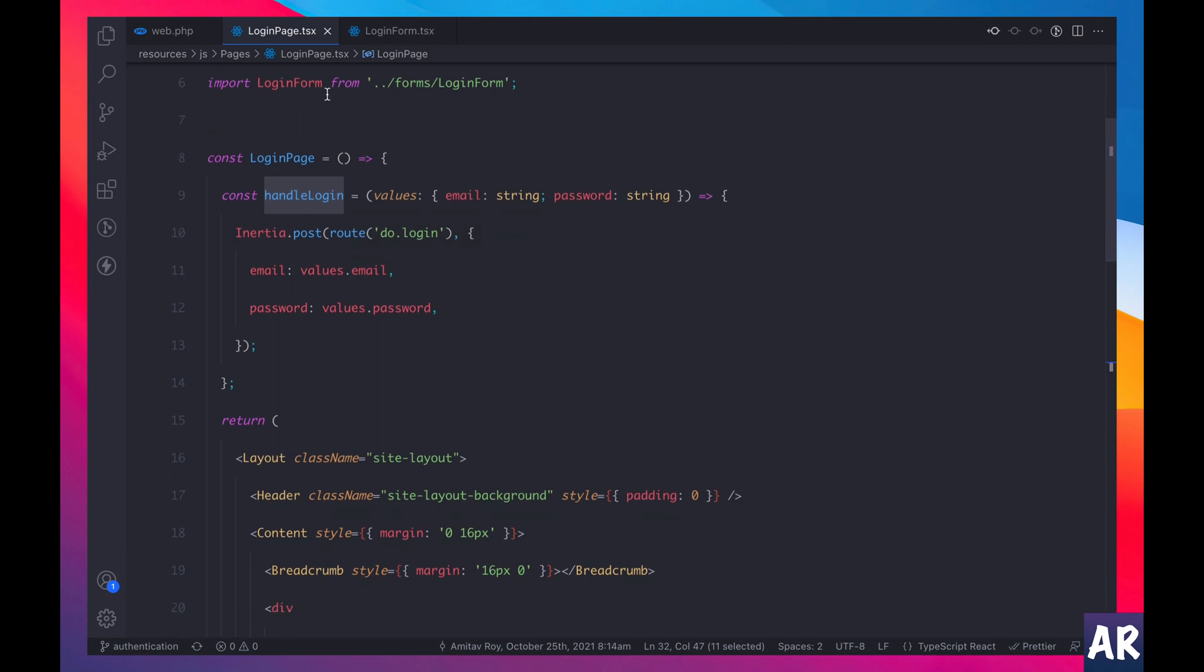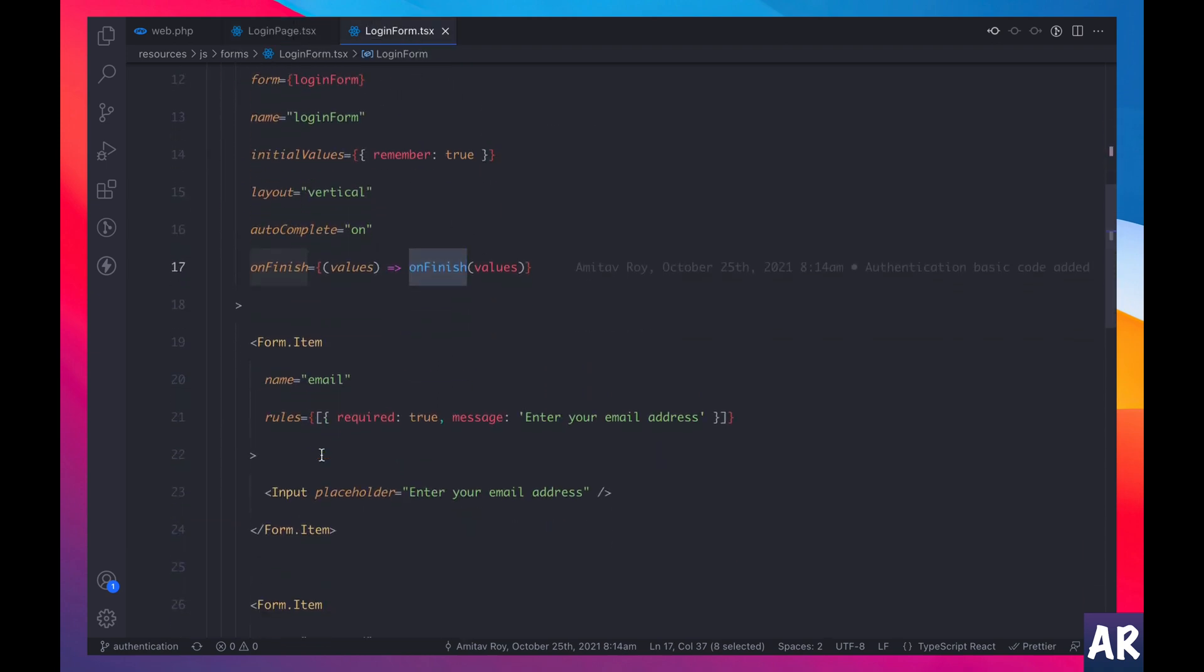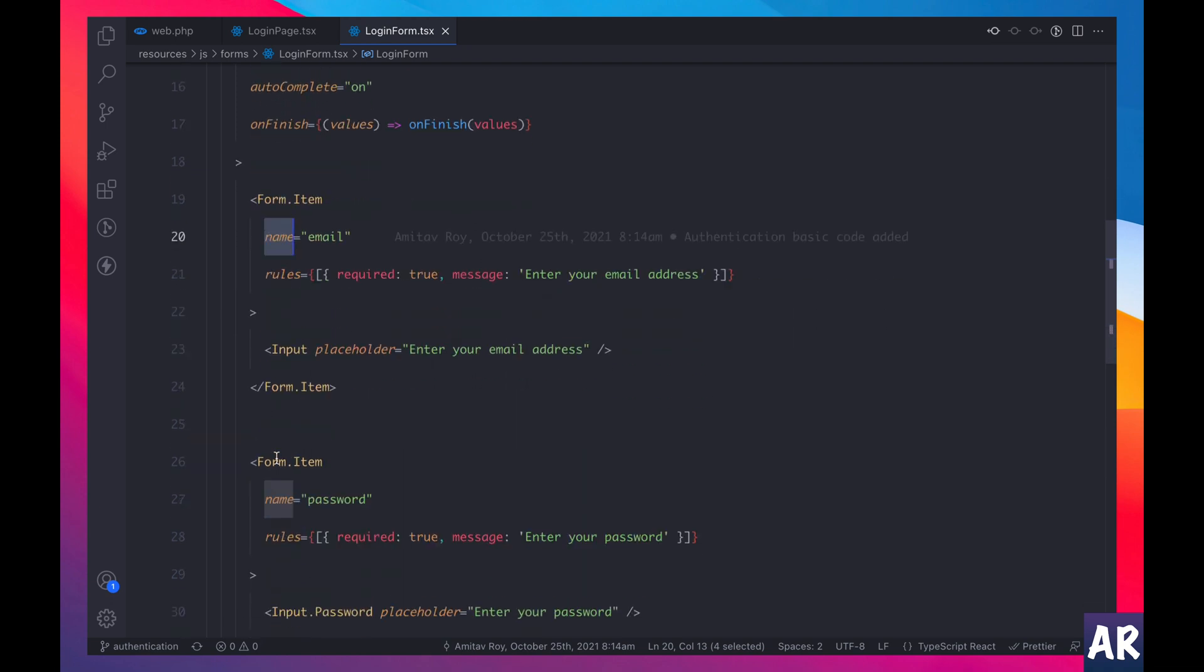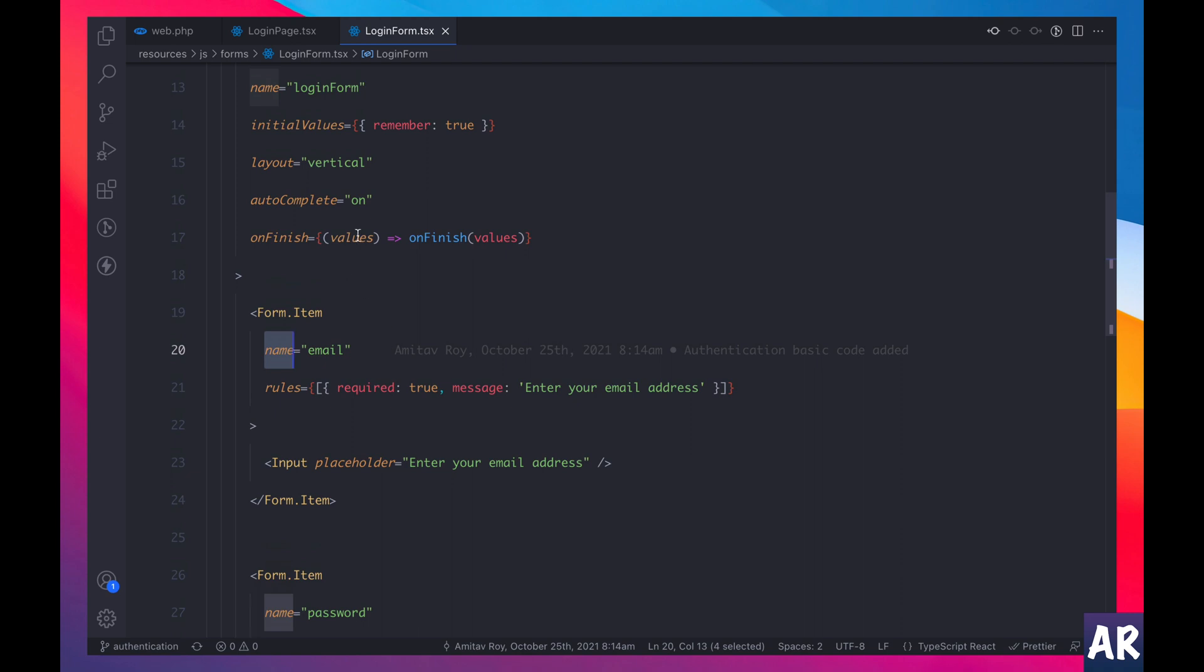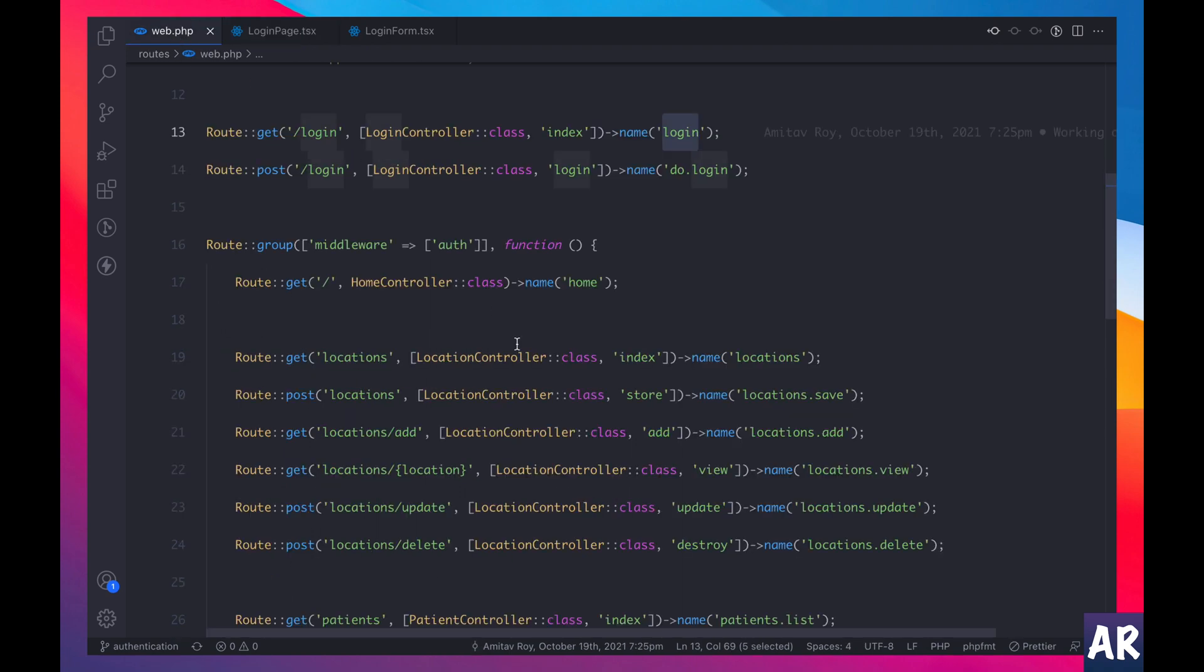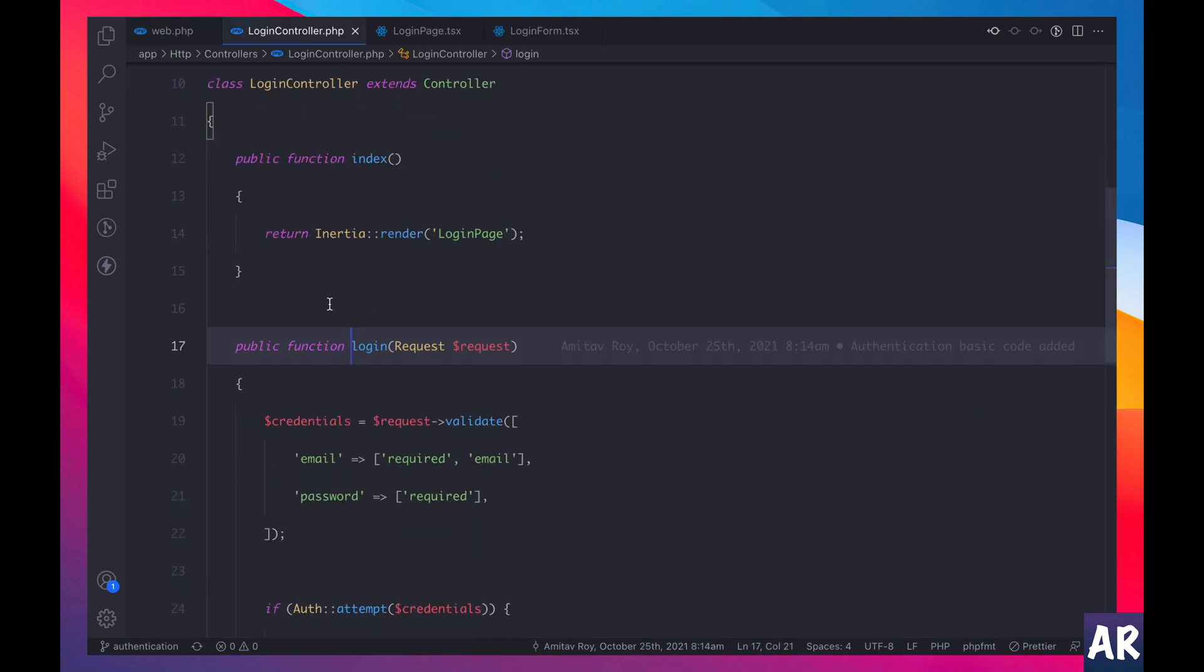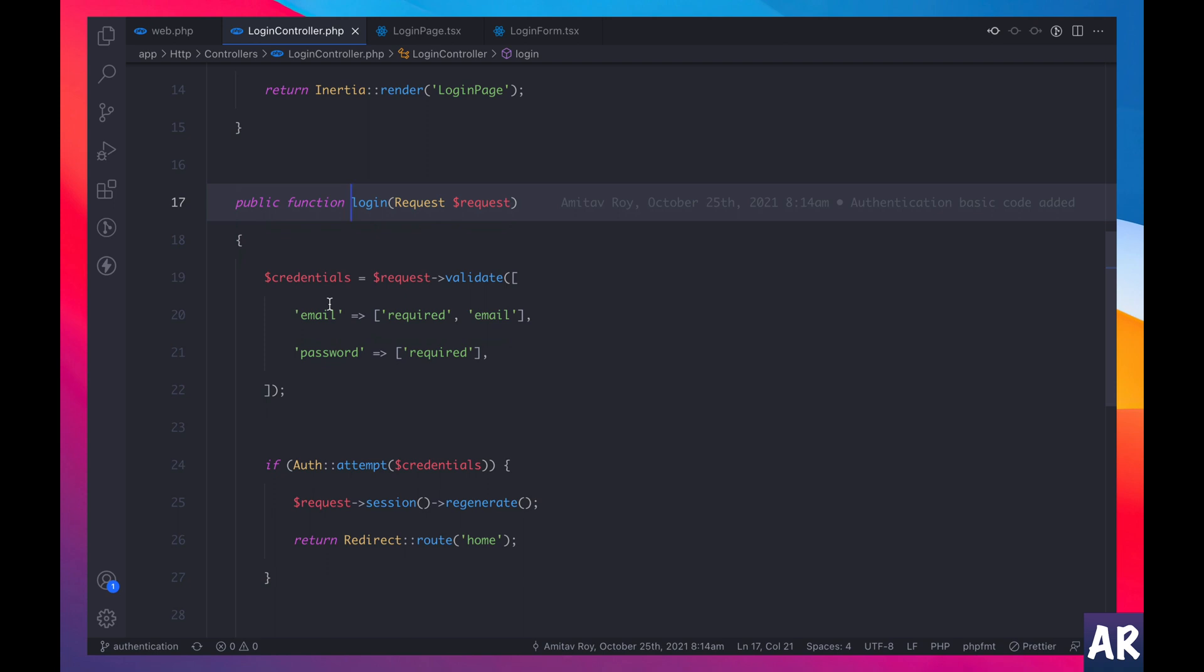So what is that? If you see the get route is login and the post route is do dot login. So we are calling do dot login and we are passing email and password. Email is values dot email, password is values dot password. That's what we are getting over here, why? Because the form says name equals email and name equals password. So whatever is the form item name is available as values on the finish function, and that's what we are passing to the parent component. So a post call is made.